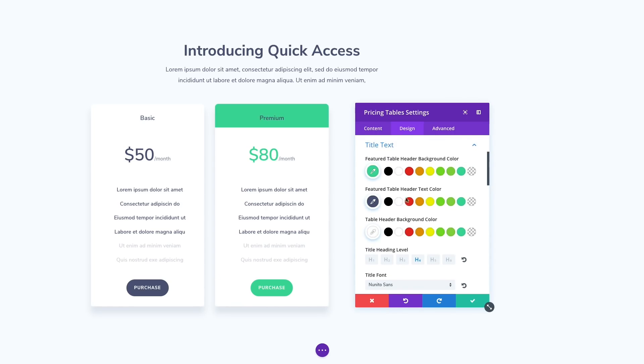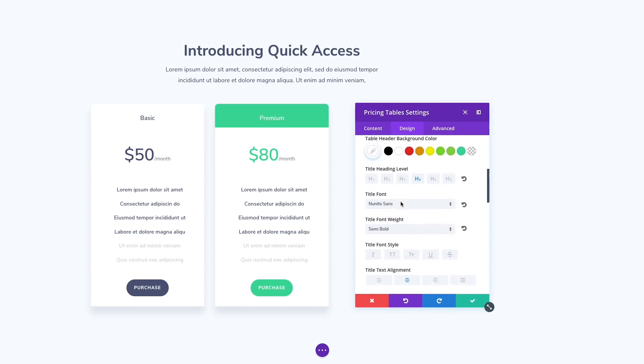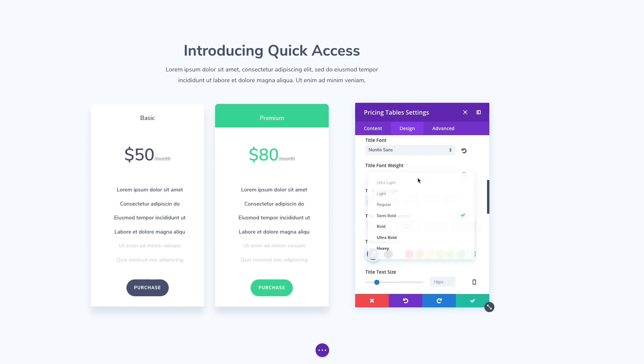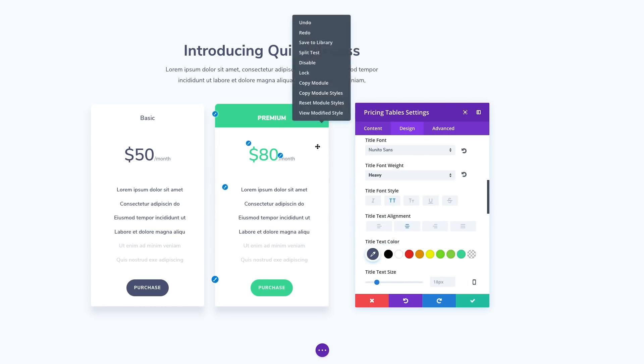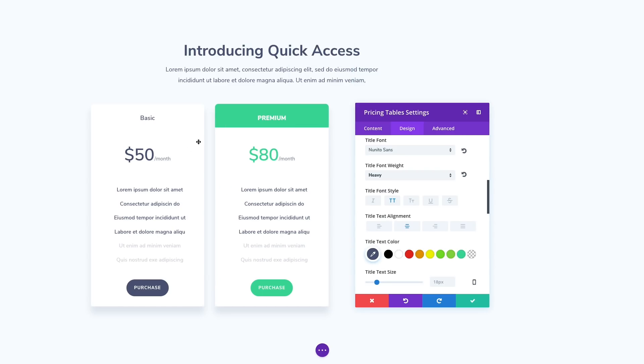No need to hunt through module settings to find a desired option group. This makes it so much easier to understand a module's structure and how each option relates to the module's design.